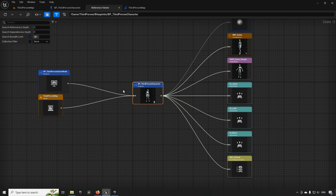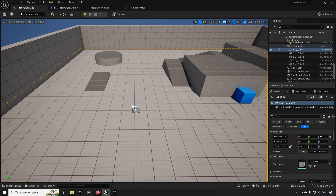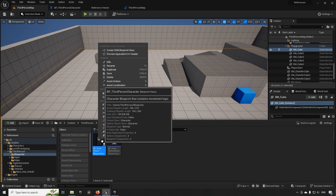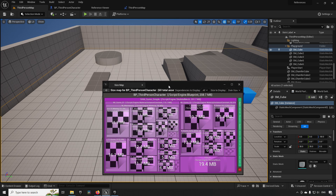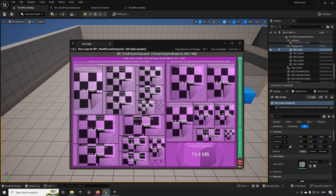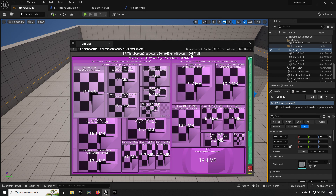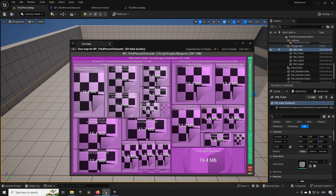This shows up if you right-click in our content folder and select Size Map. Our size map here consists of 208 megabytes of memory taken, and you can see what the different aspects of this character's memory are being used for. The skeletal mesh uses 201.7 megabytes, and we have a few different boxes representing the different usages for our character.